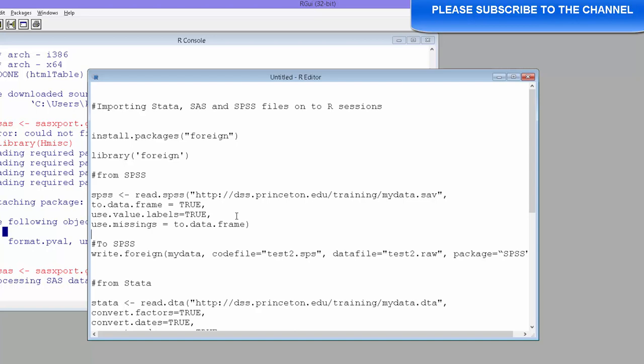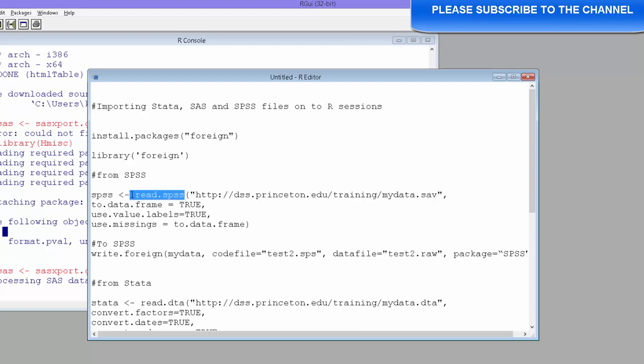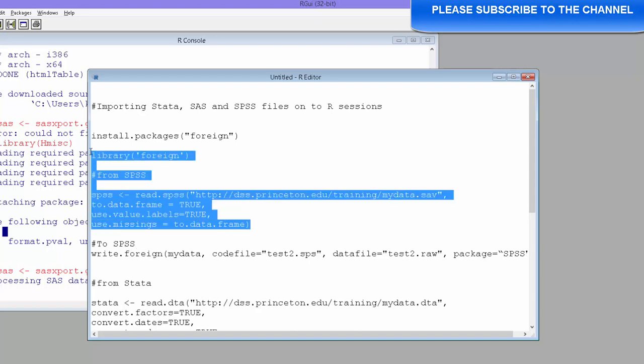There are other options like whether you have missing values, what values to be, what is going to be the labels and so on. All these options are available. You can always go to the help and see what options are available for read.SPSS. You have the details over there.